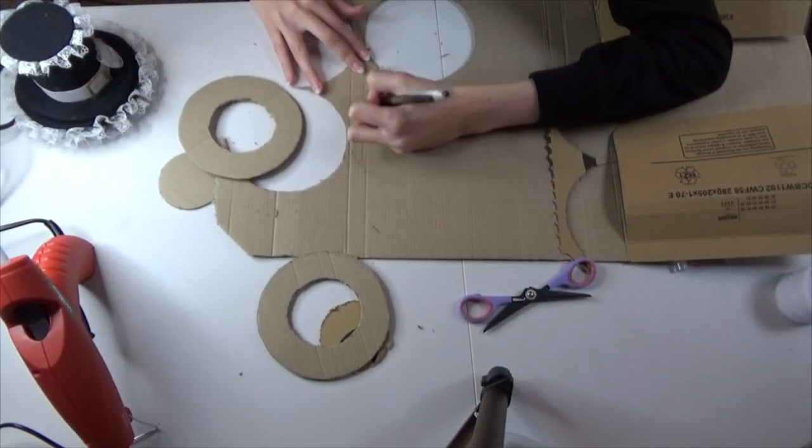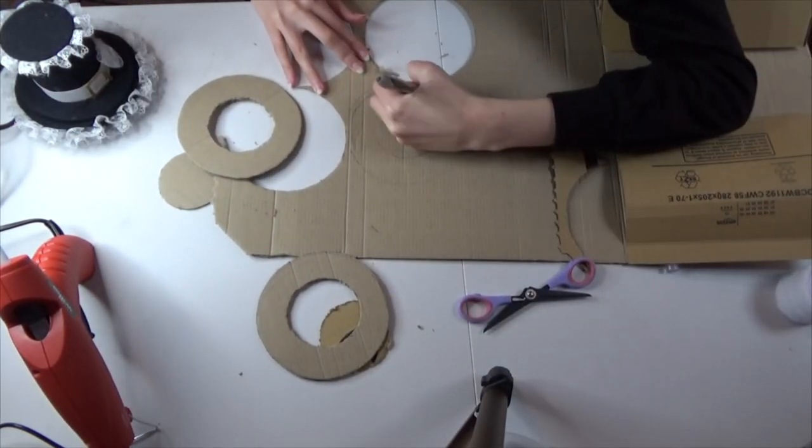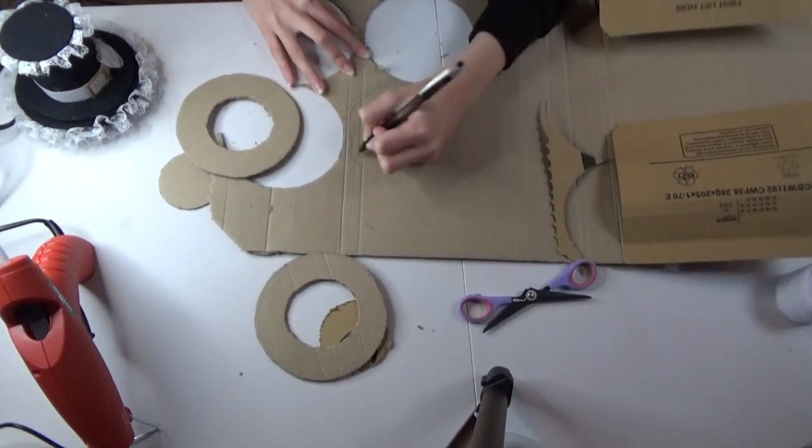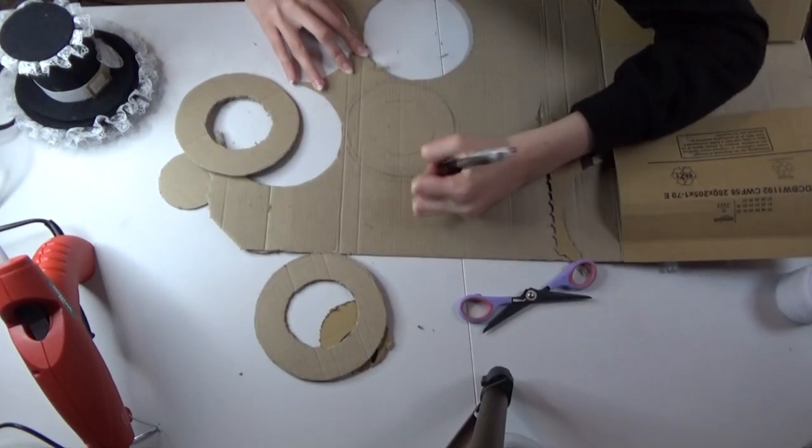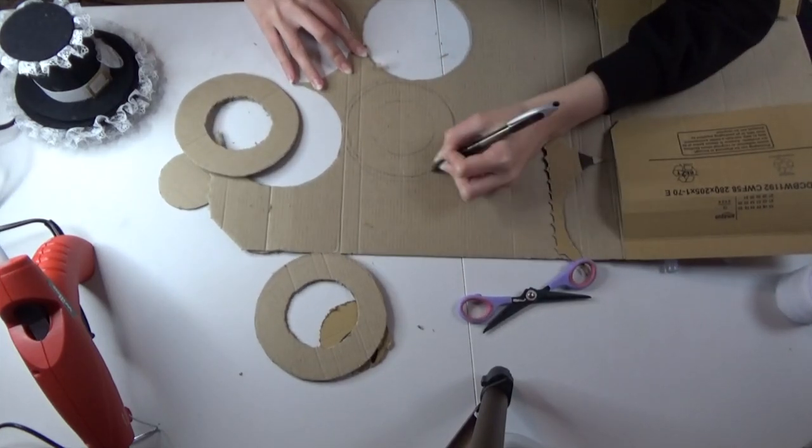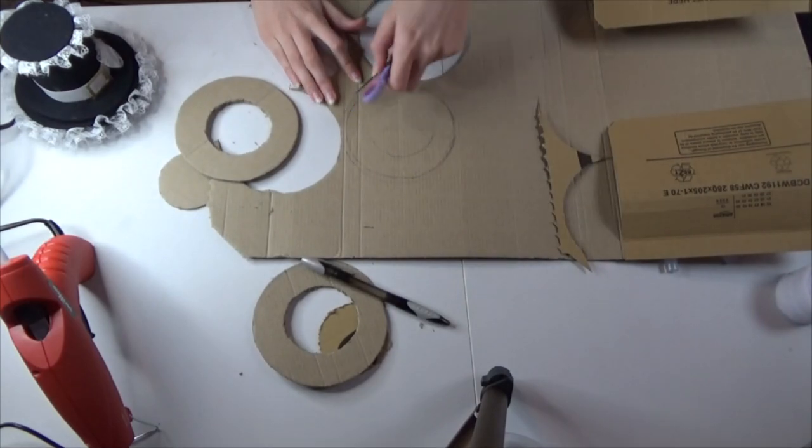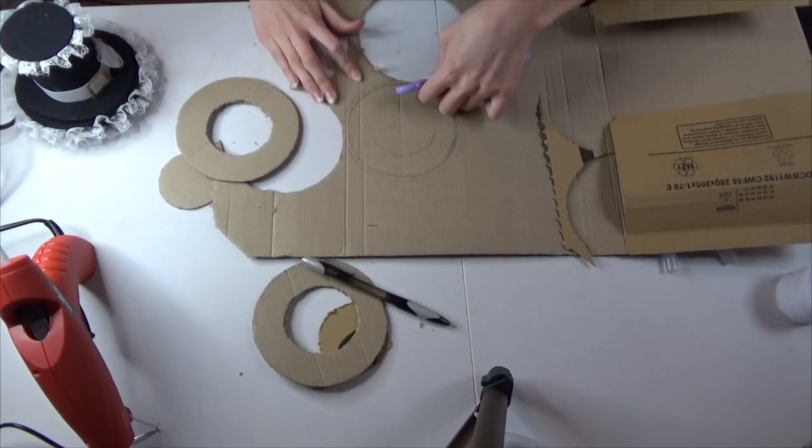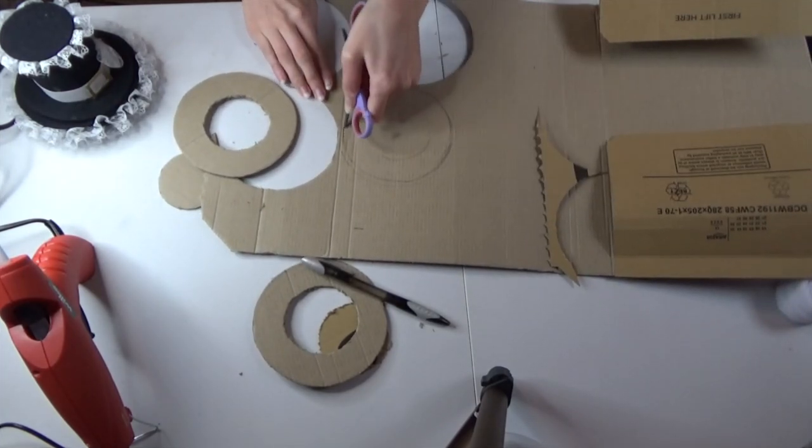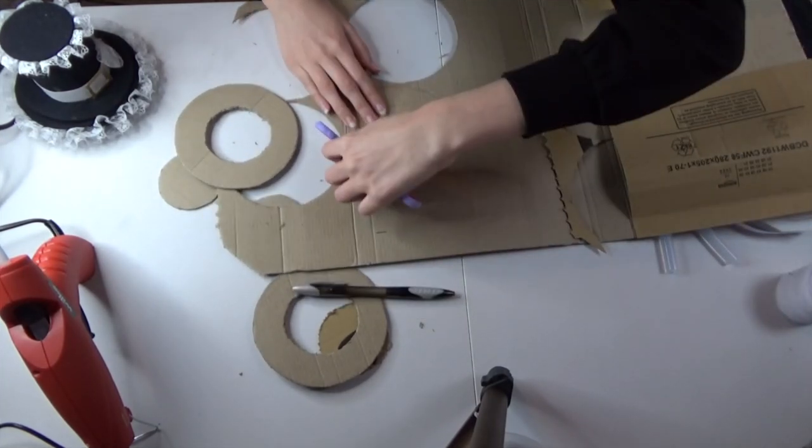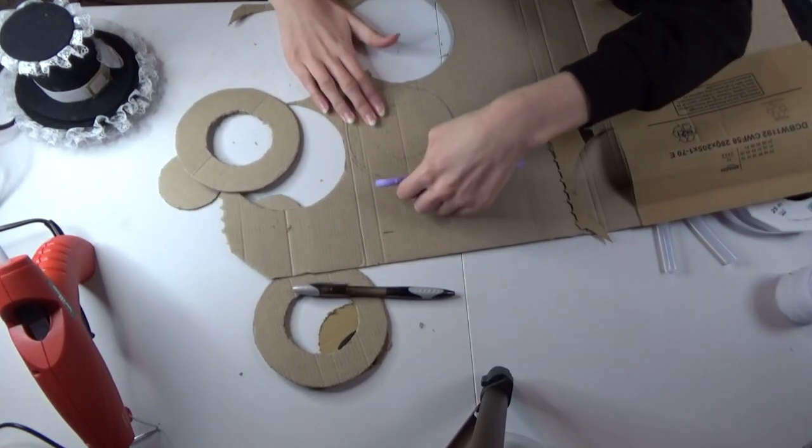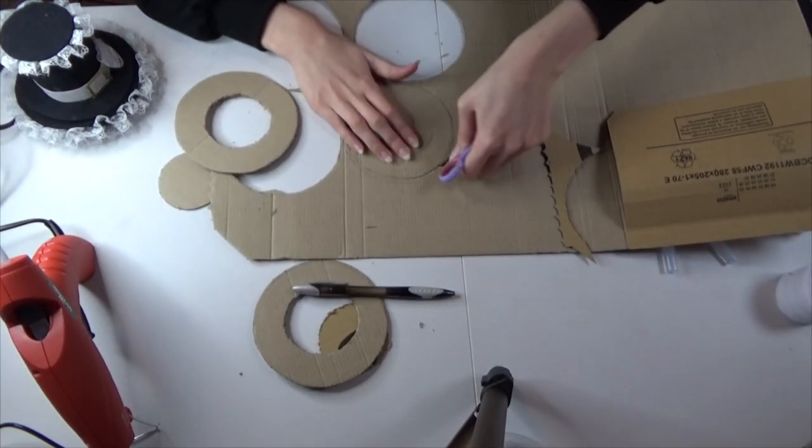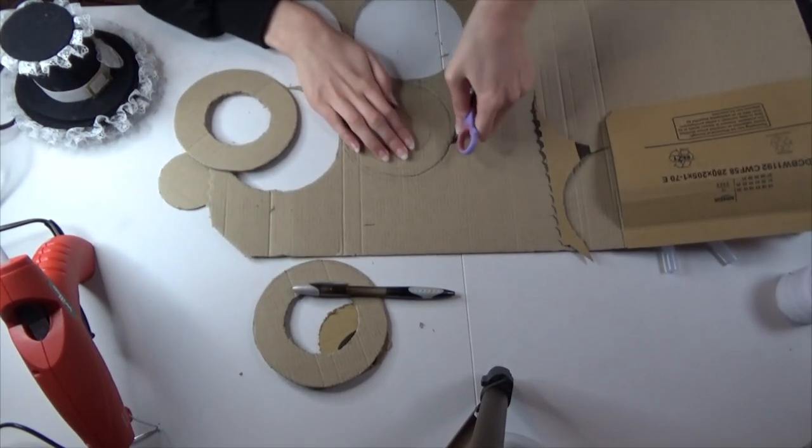And you will actually need to make a fifth one but with this one you want to make it a little bit smaller than the other four because this will be used as the curved bit that sits just on top of the rim of the hat.